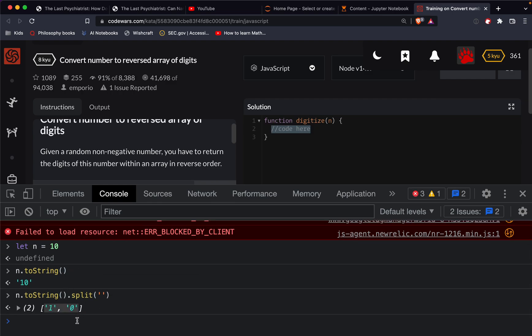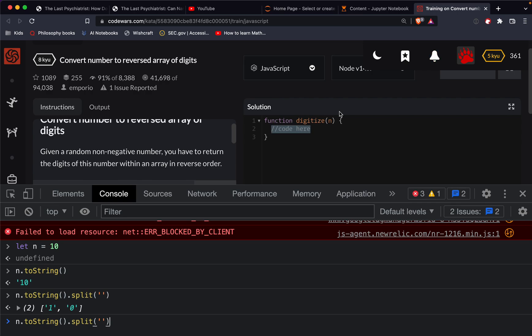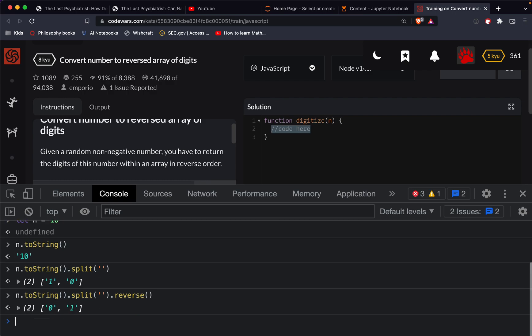Then we need to flip it and then turn all those numbers back into integers. So there's strings right now, we need to turn them into integers. So here we'll do, I believe it's reverse. Yeah, so reverse, we'll flip them,